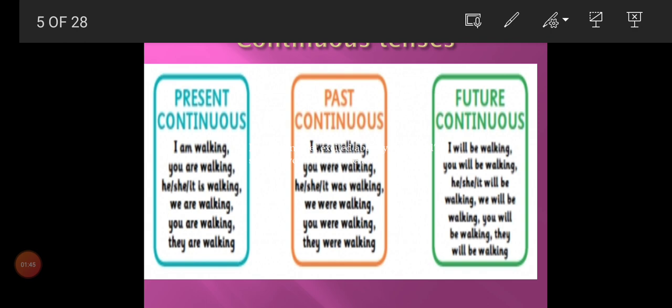Future continuous tense formula is: subject plus will be plus verb first form plus -ing plus object.